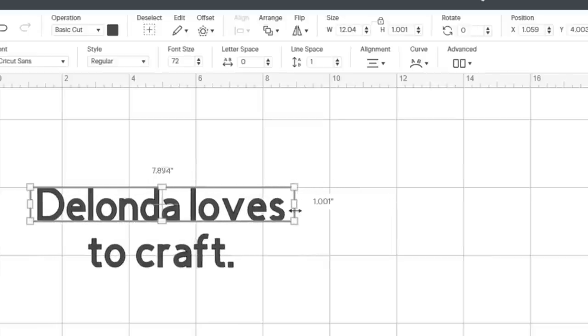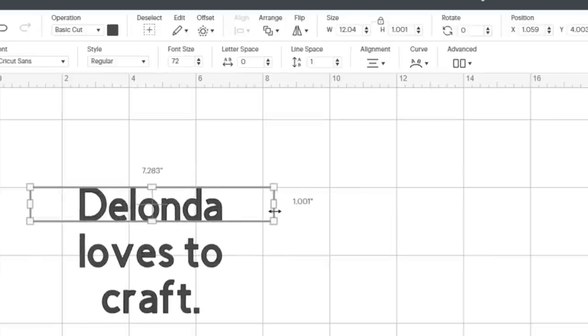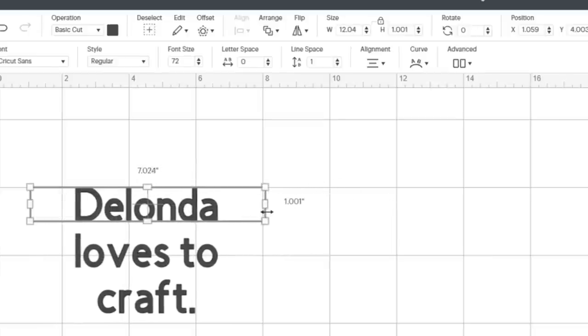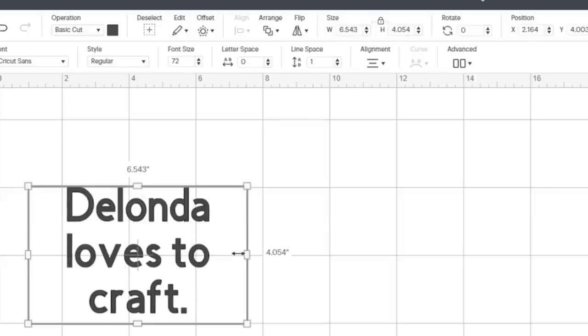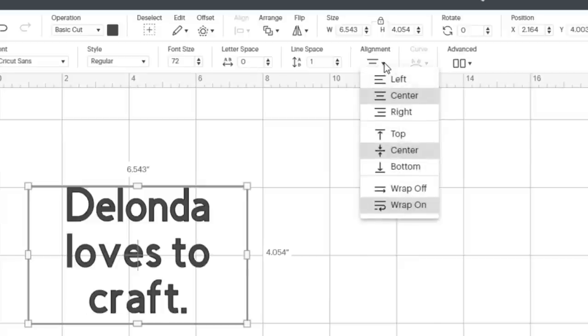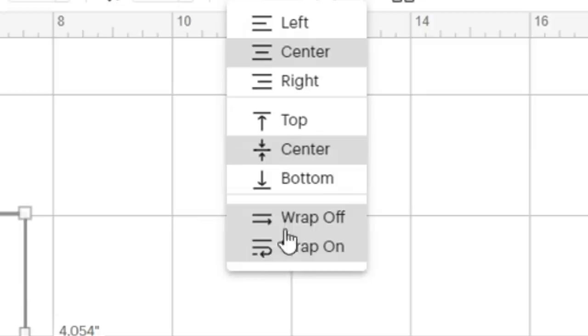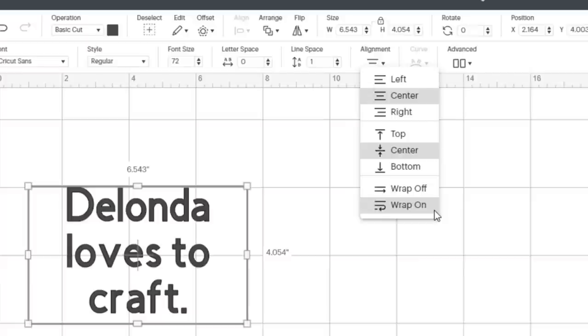If I keep moving, I want you to see what will happen. It automatically centers all of my text inside the text box. If I go back up to this alignment option, I can see that just by moving my text, the word wrap is now on. Even though I didn't turn it on.